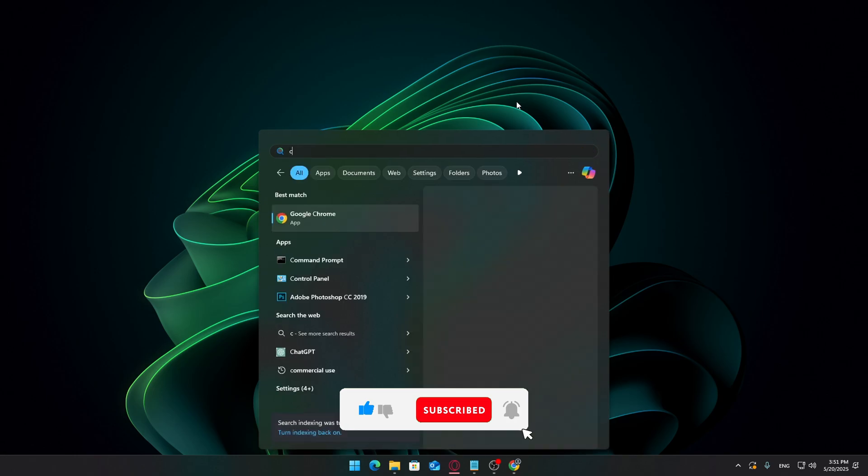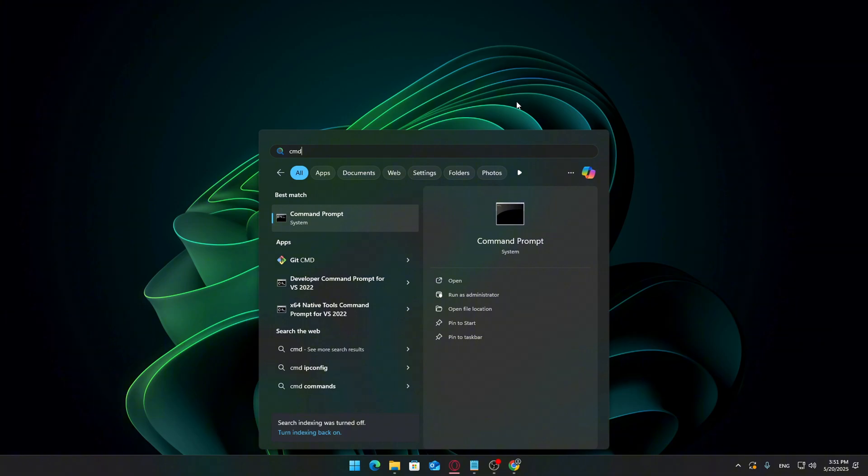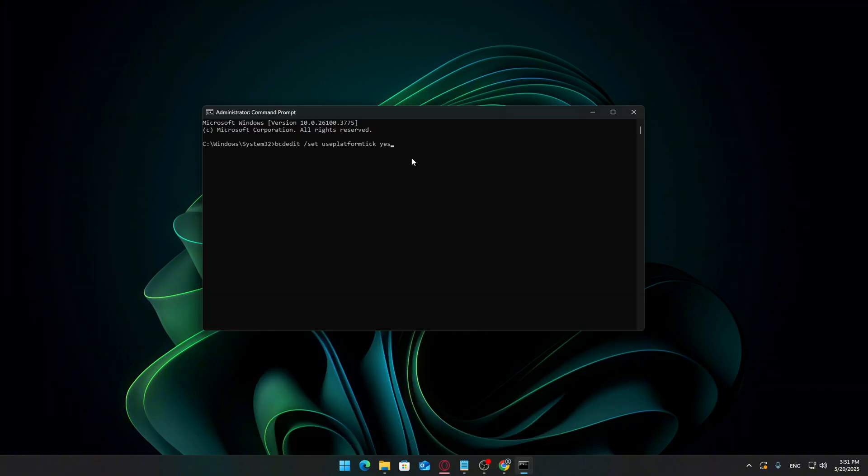Now we'll enter a few safe system commands that help optimize timer behavior even further. Open the Start menu. Type Command Prompt, right-click it, and select Run as Administrator. If you get a pop-up, click Yes.